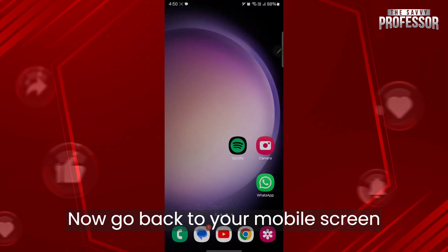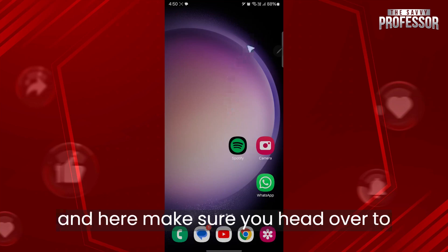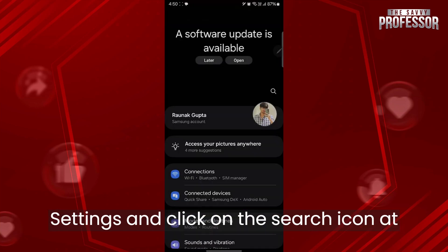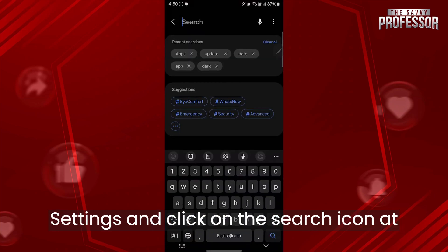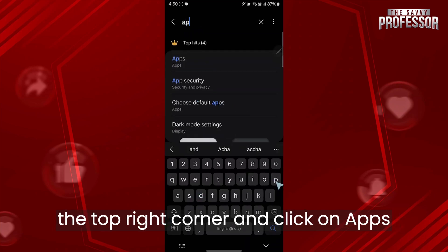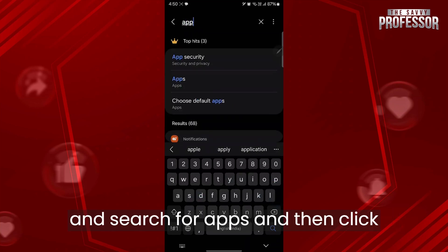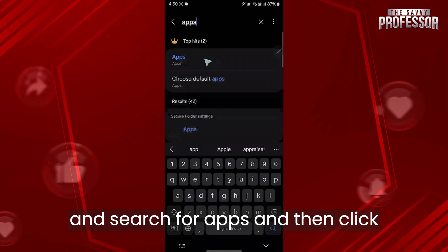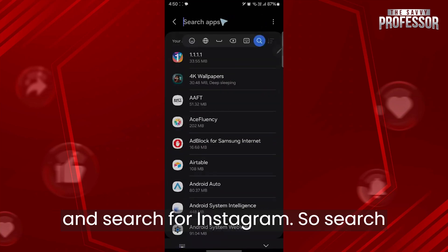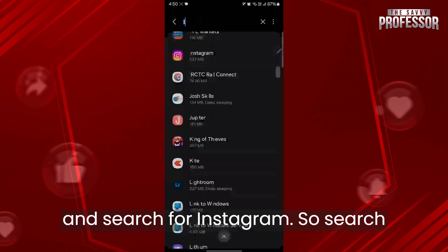Now go back to your mobile screen and head over to settings. Click on the search icon at the top right corner and click on apps, search for apps, and then click on apps. Then click on the search icon and search for Instagram.